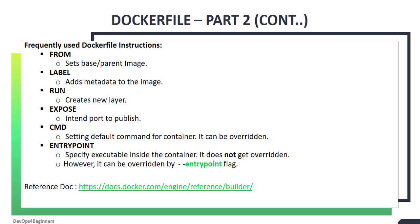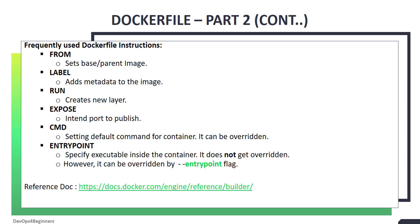In the previous chapter, you learned how to use FROM, LABEL, and RUN instructions. In this chapter, you will be learning how to use EXPOSE, ENTRYPOINT, and CMD instructions.